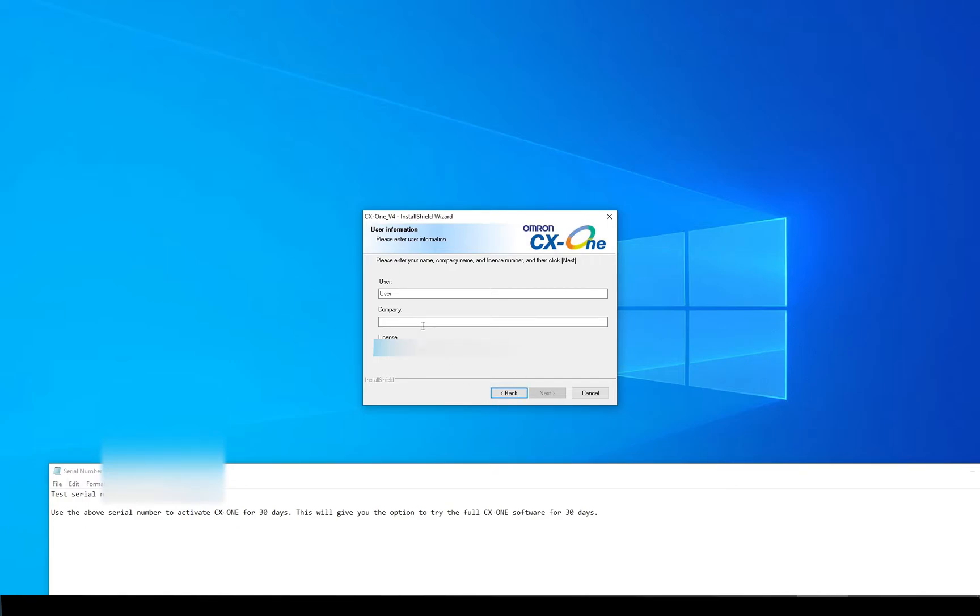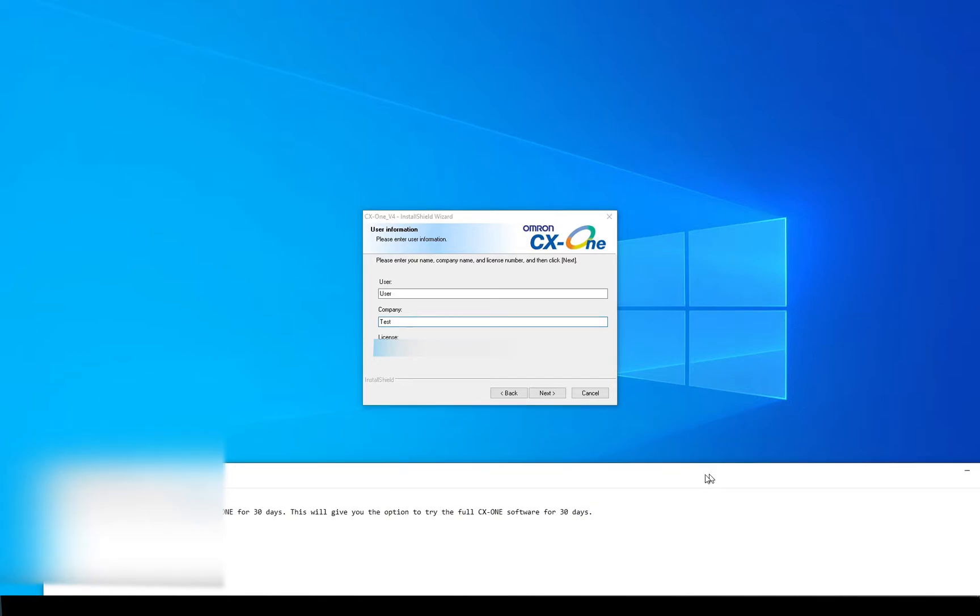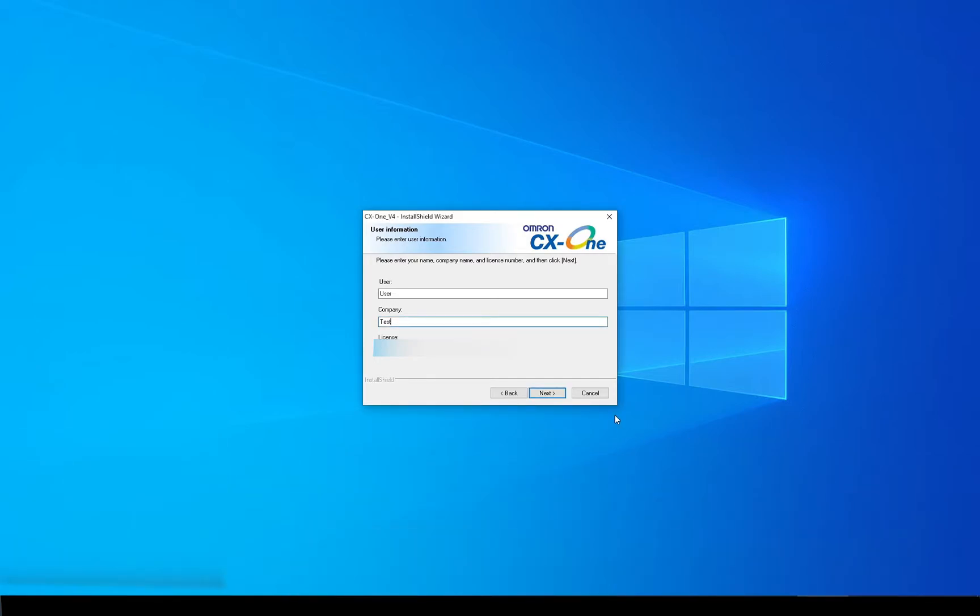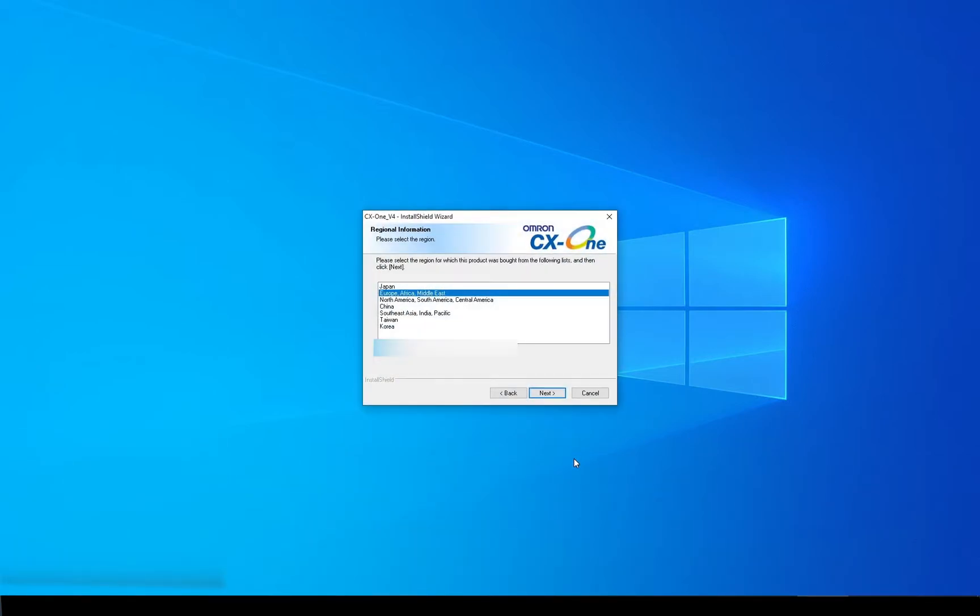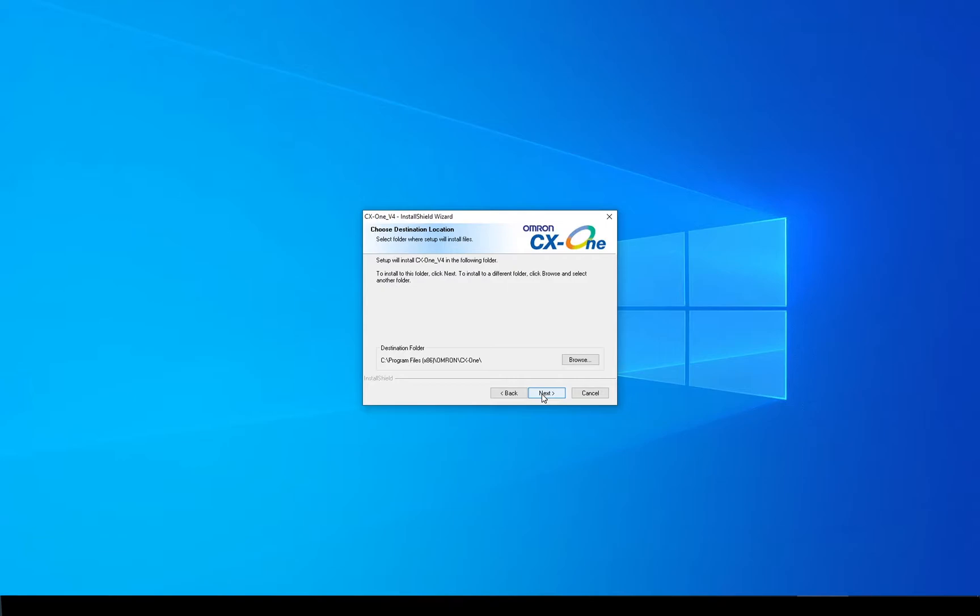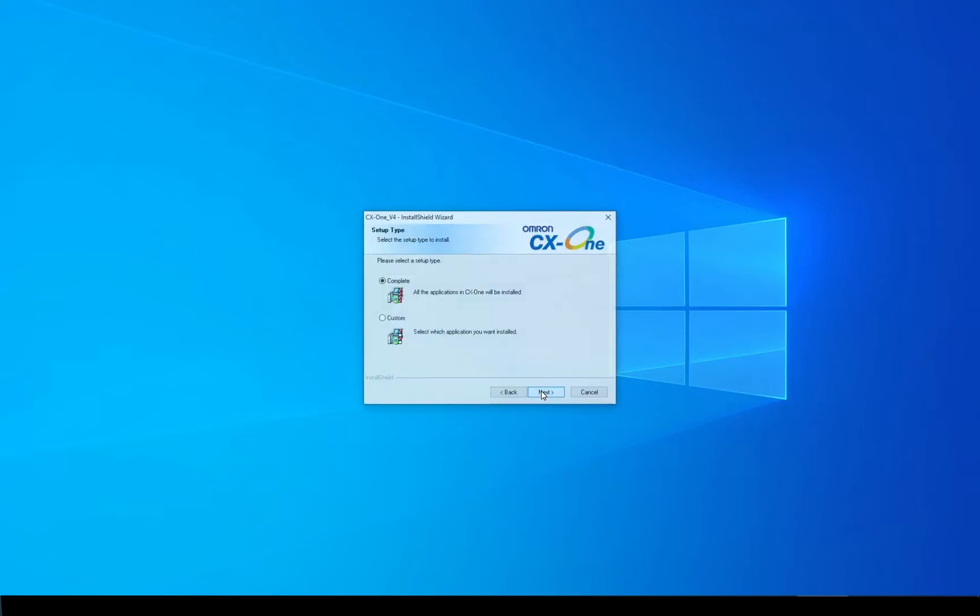We need to enter a company name, let me just enter test and click Next. This will give us a 30 day trial of CX-One. We're going to enter Europe and we're going to click Next. We're going to put it into the default programs on the C drive in my case. Yours might differ and you can press browse to change it. Let's click Next.